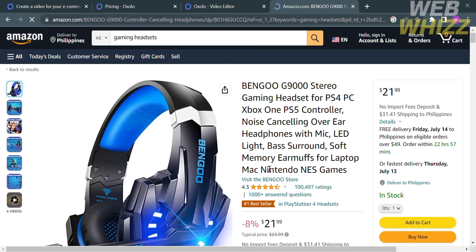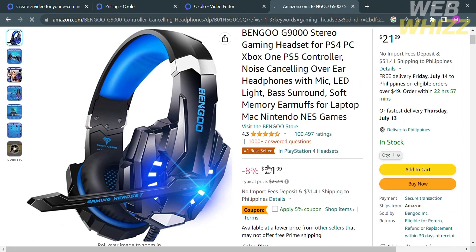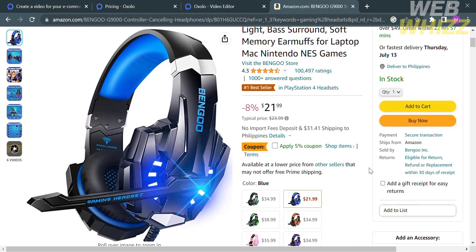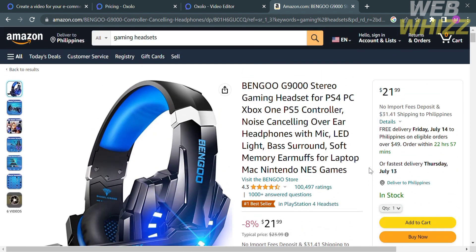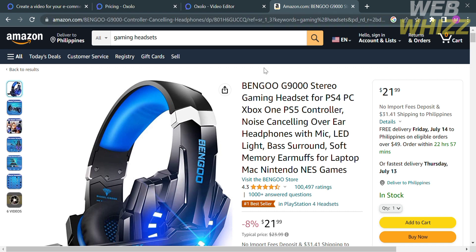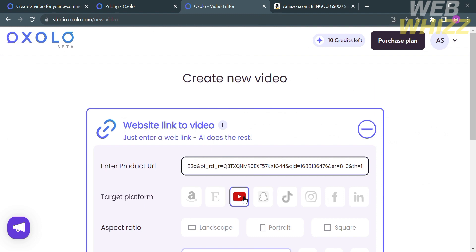And from here, just click on the headset. And you will see here the description of this product, including its title, its corresponding prices, the number of its reviews or stars, and any other details about this product. And from here, all you need to do is copy the URL link and paste this under the enter product URL.